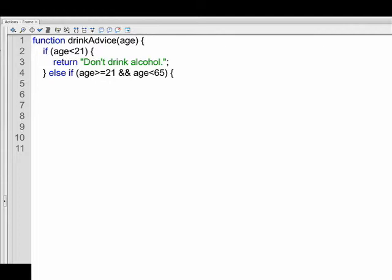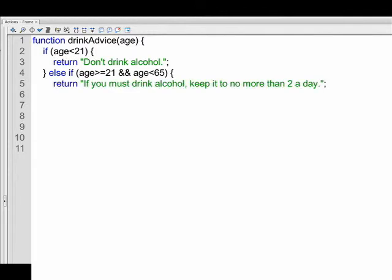In any event, we have else if age is greater than or equal to 21 and age is less than 65. Open the else if statement with a curly brace. And we have a return of if you must drink alcohol, keep it to no more than two a day. Next line, line six, we close the else if statement.